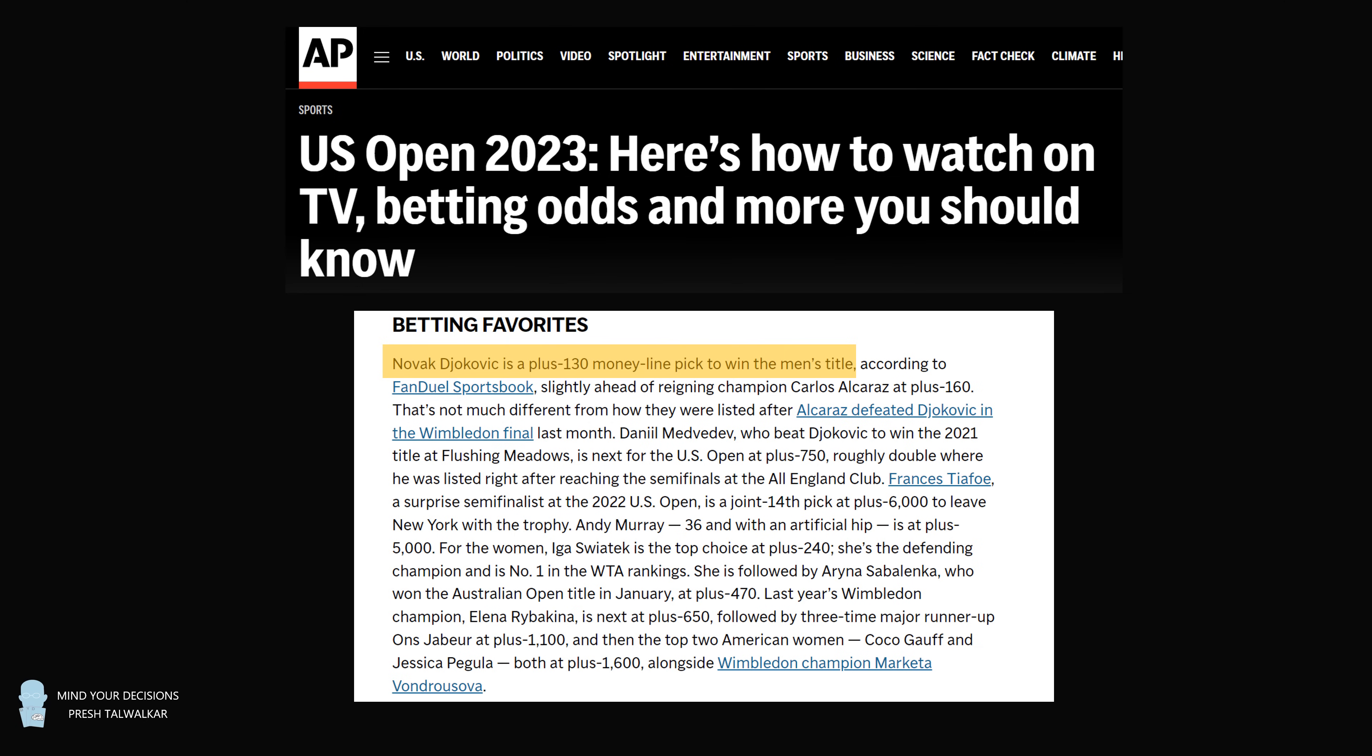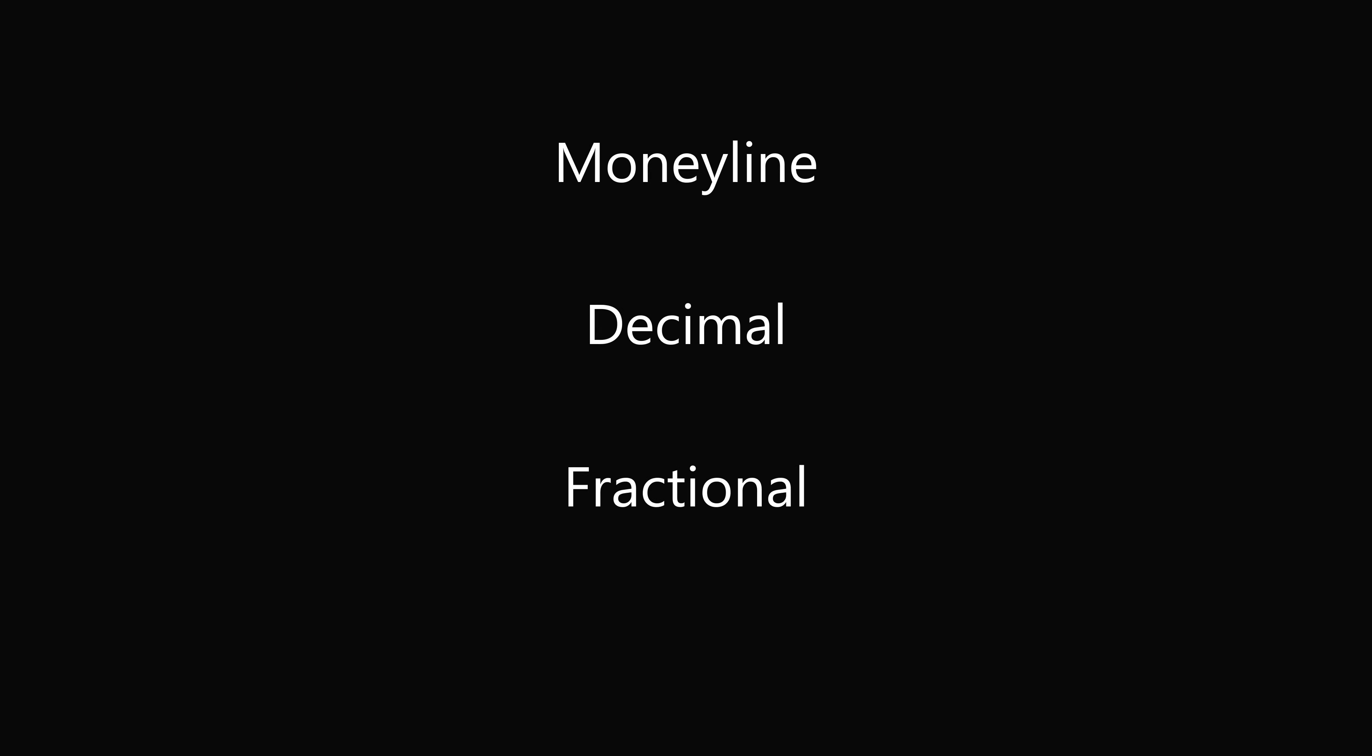What exactly do these numbers mean? This video is neither to encourage nor discourage sports betting, but rather to understand the numbers and the mathematics behind them to be an informed citizen. I'm going to go over three of the most common ways that sports betting odds are represented.